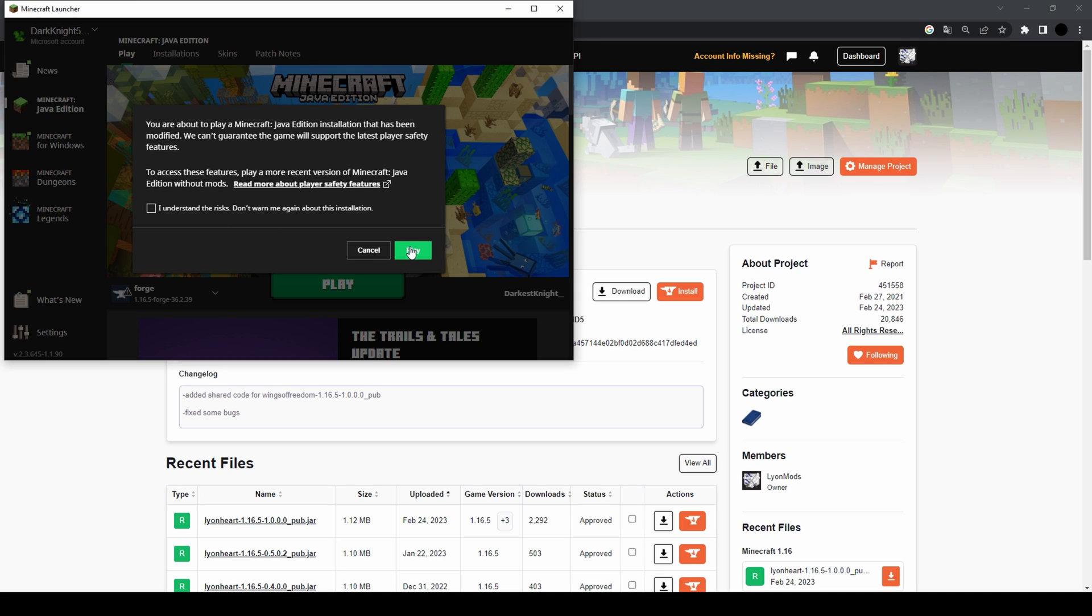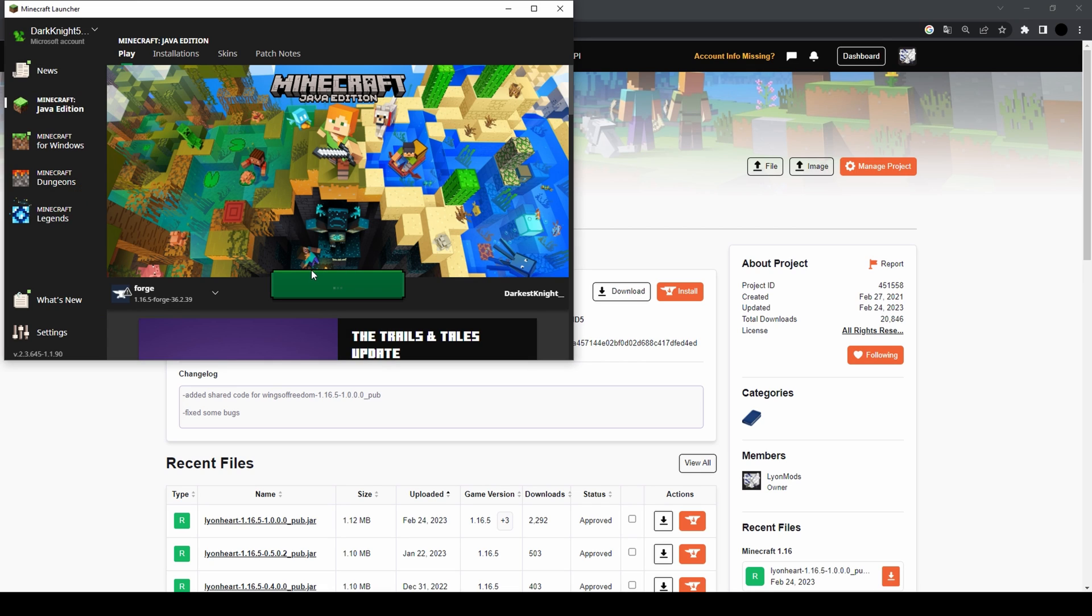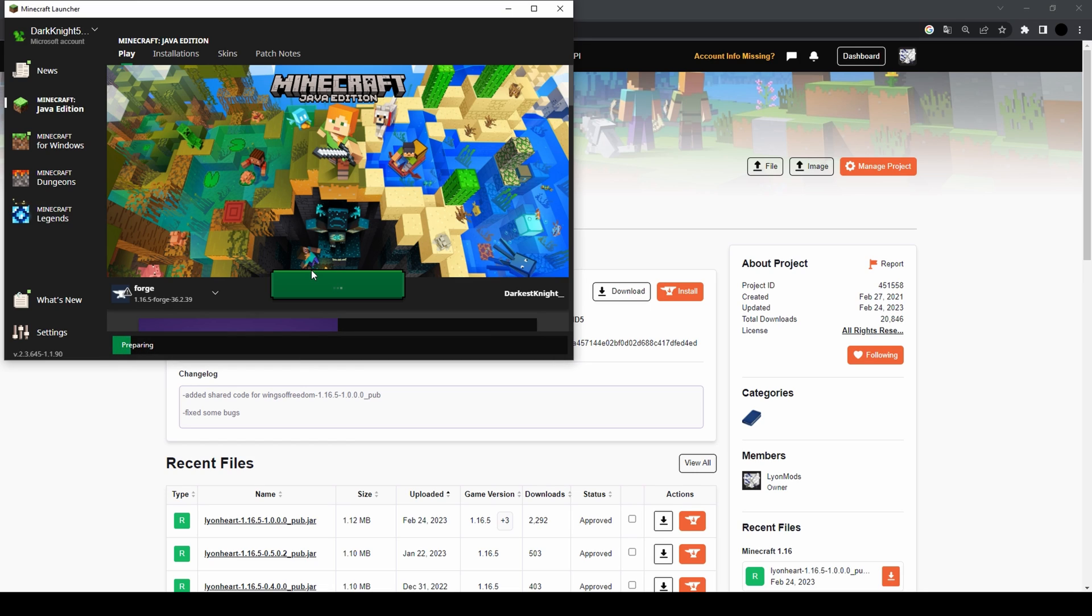You can check this box so that they won't show you this message again. If you don't check it and then press Play, this message will pop up every time you try to play modded Minecraft. Since I personally don't desire to get this warning every time, I'm gonna check this box, press Play, and then we'll wait.